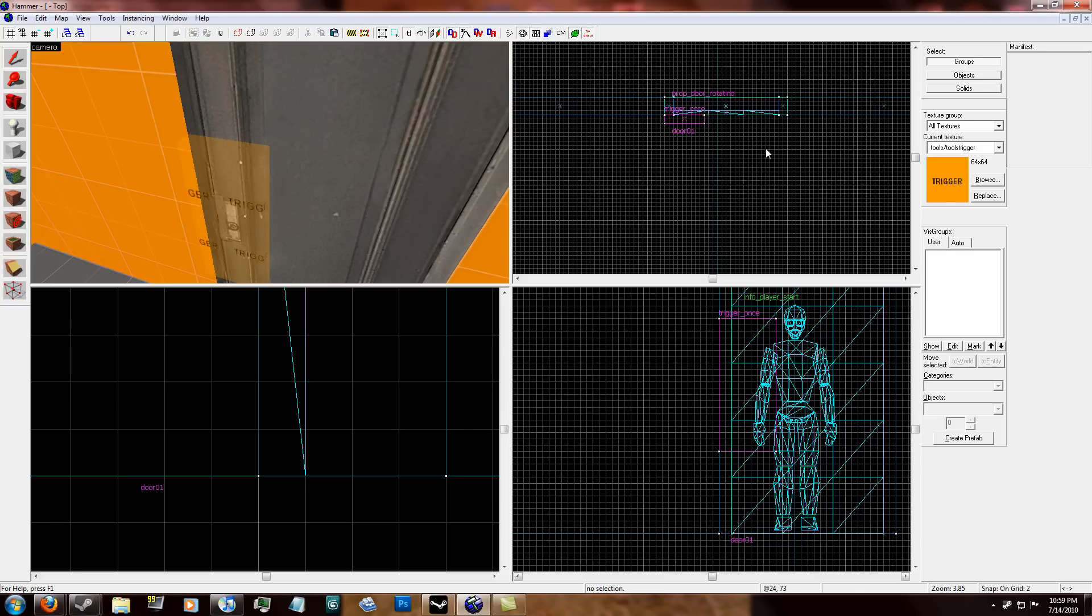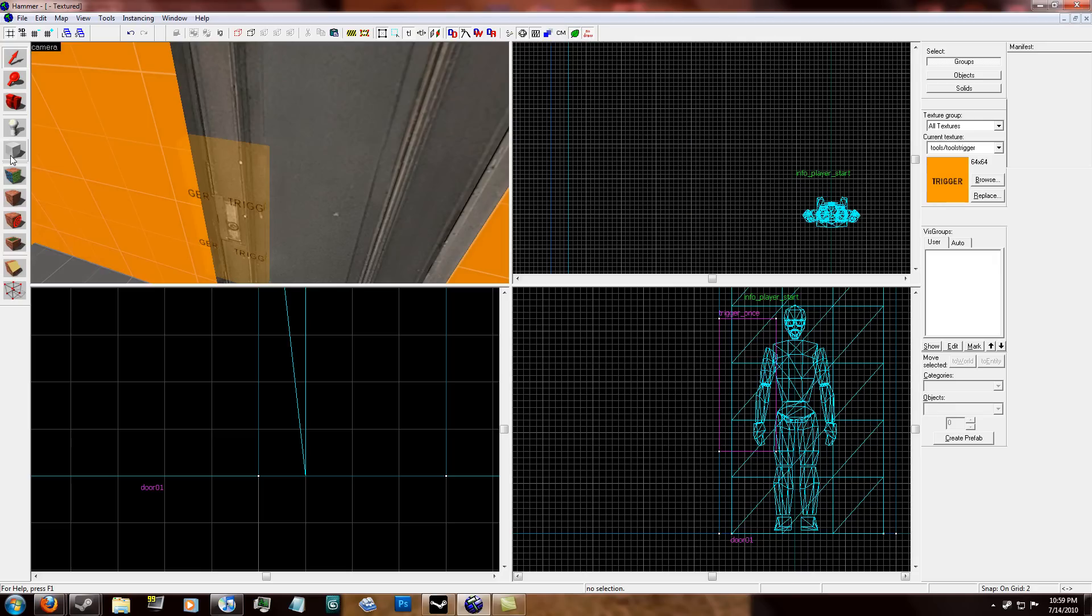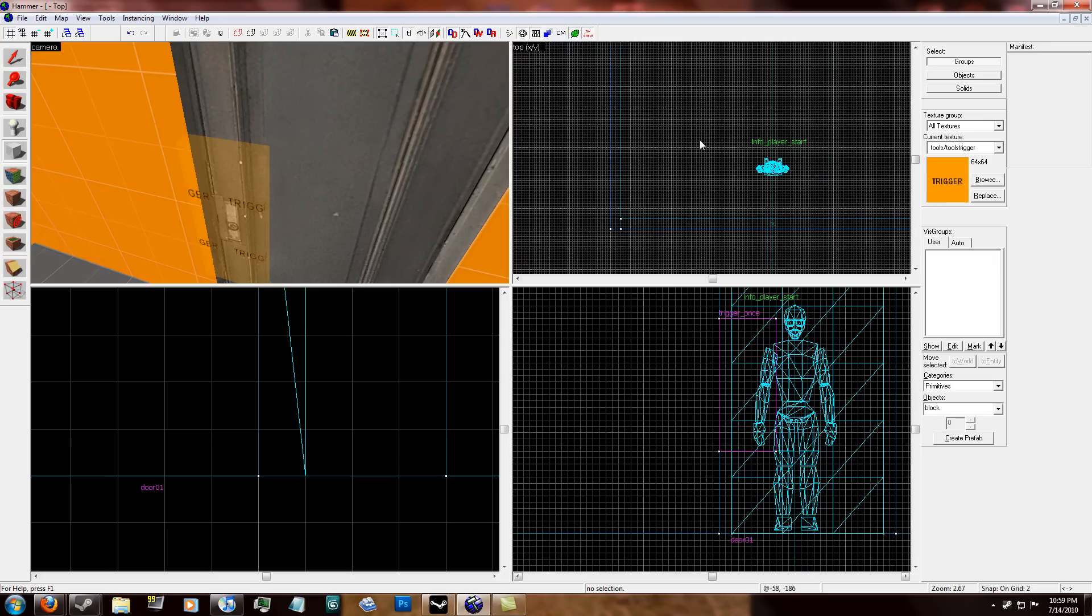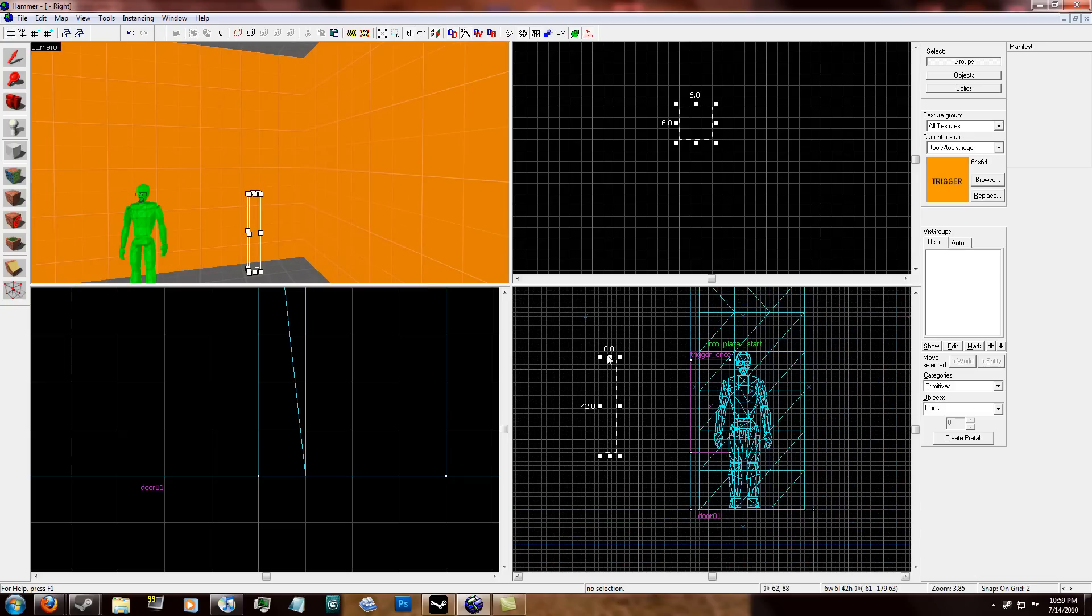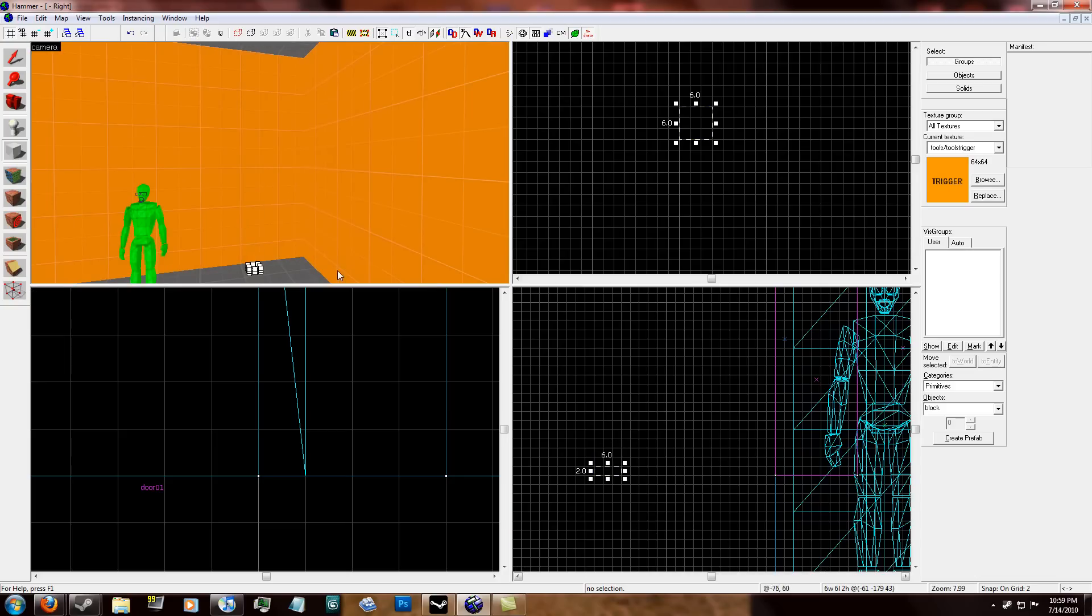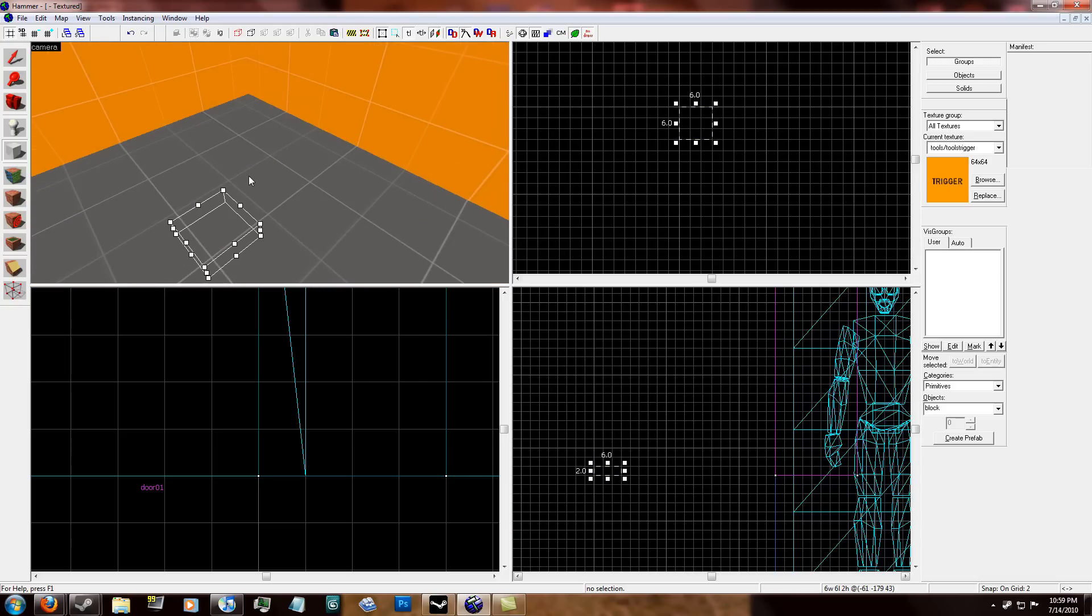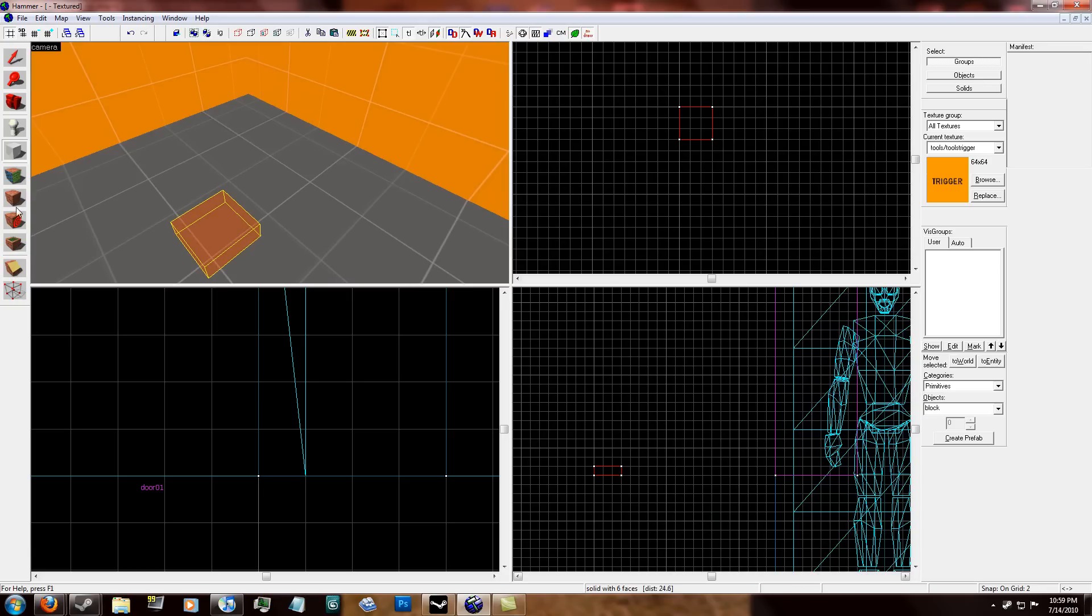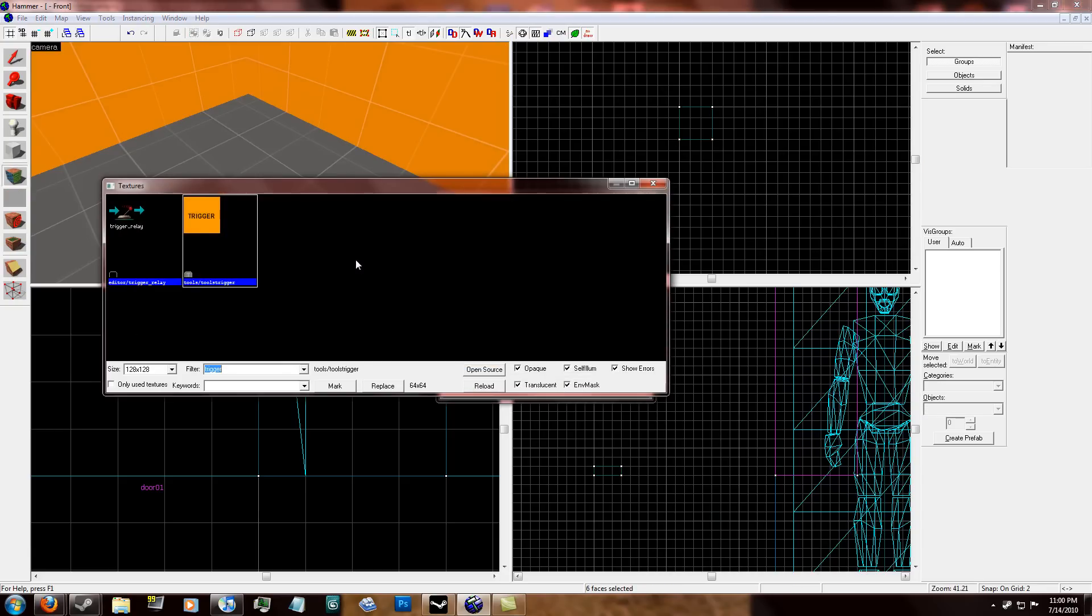So we have our trigger once. And then you're going to make a little key. You can use a model. It doesn't really matter. But I'm going to make a key. So I'm going to start out with a six unit brush. Six by two. Six in width and length. And two in height. And hit enter.